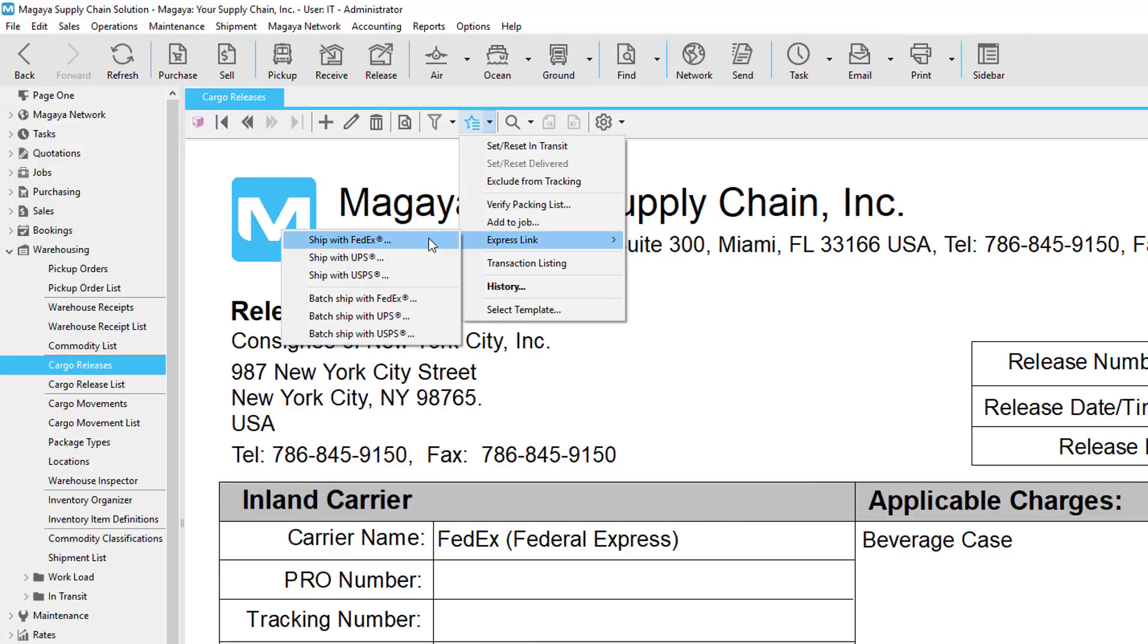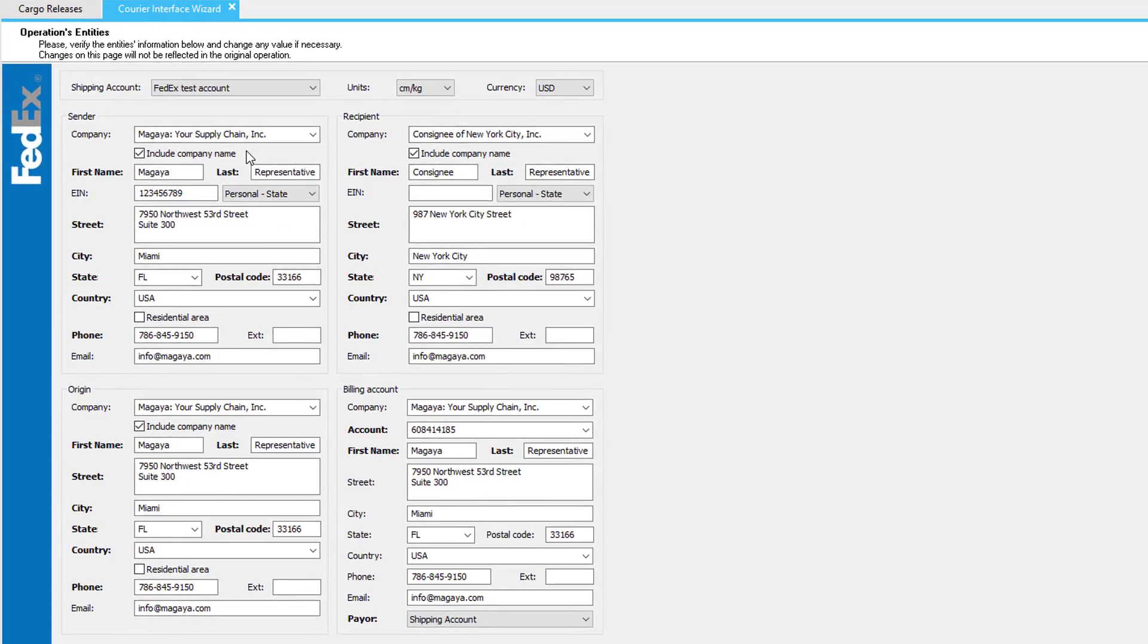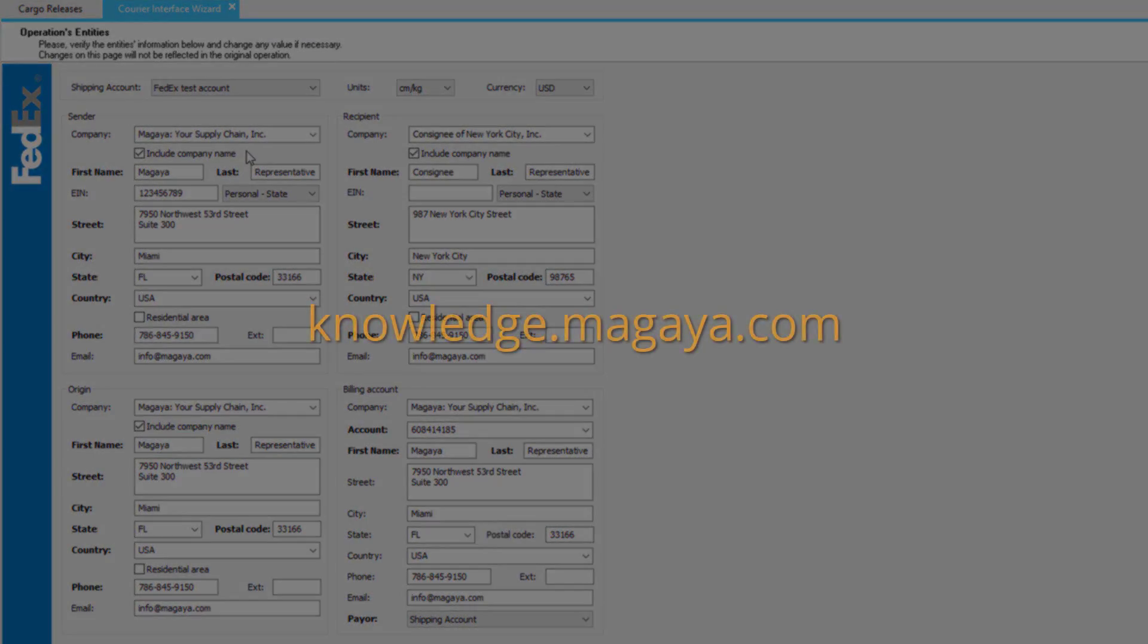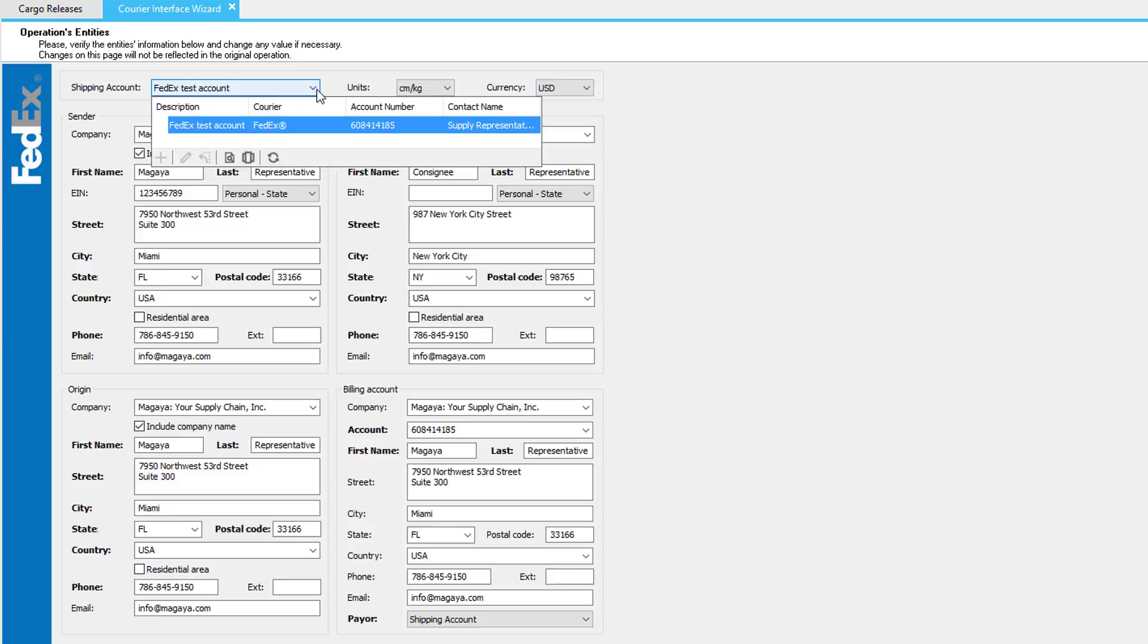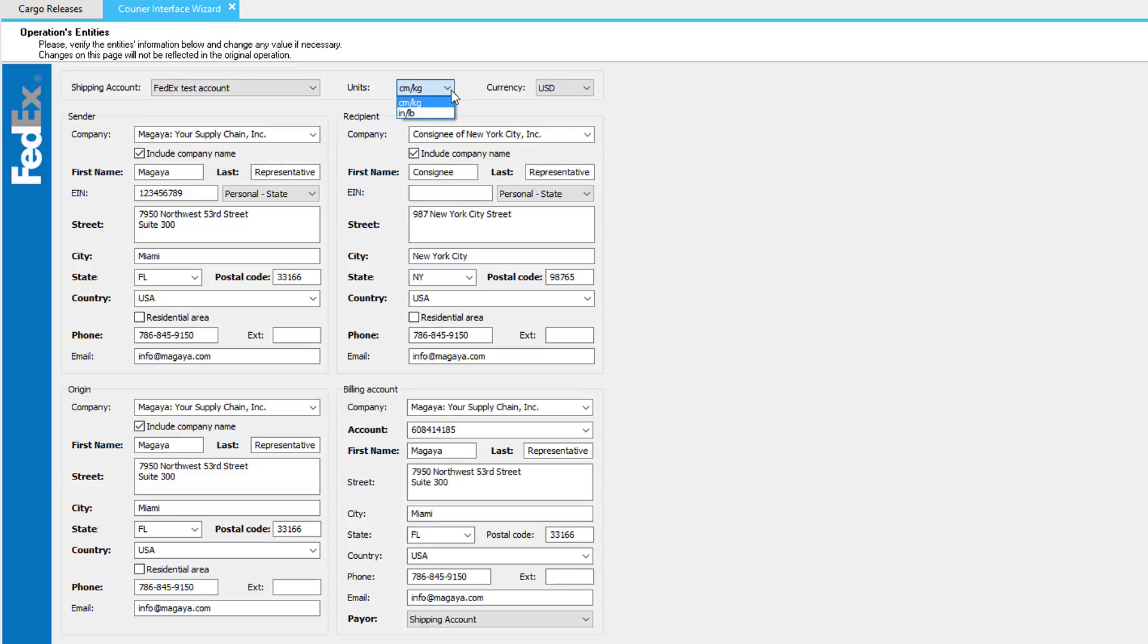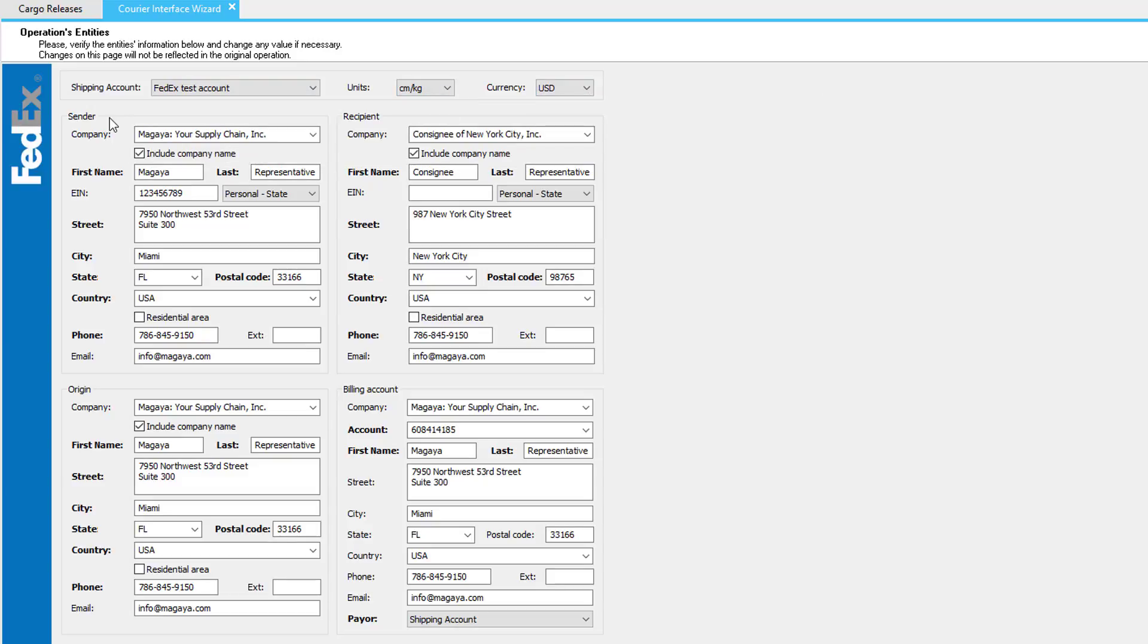In this example, we'll ship with FedEx. There are many fields here, but we'll go over some of the basics. If you have specific questions on additional fields, please visit our Knowledge Base. First, select your shipping account, your units, and currency. Make sure all sender information is accurate, as well as recipient, origin, and billing account. All this information comes directly from your cargo release.